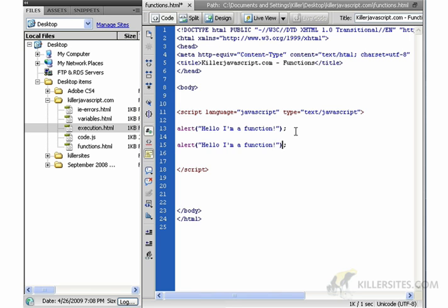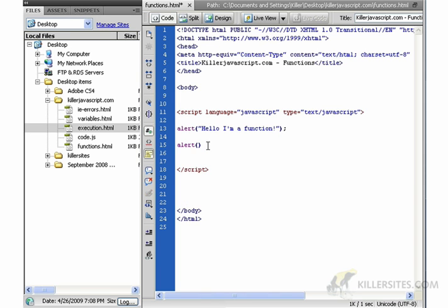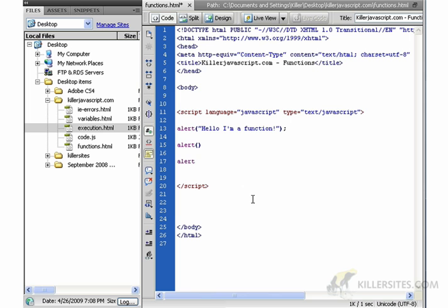It knows we're dealing with a function because of this, because of the two little brackets after that. This tells JavaScript that this is a function. If we just wrote alert like this, as far as JavaScript is concerned, that would not be a function. As soon as we put the two brackets like that, we got a function.